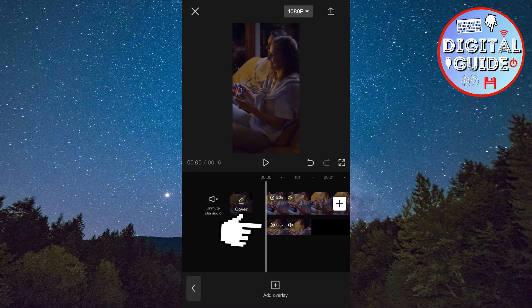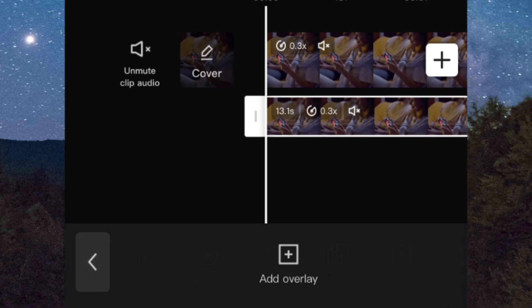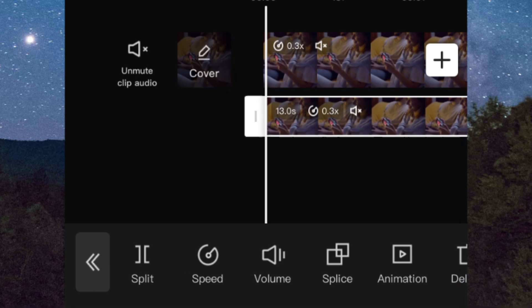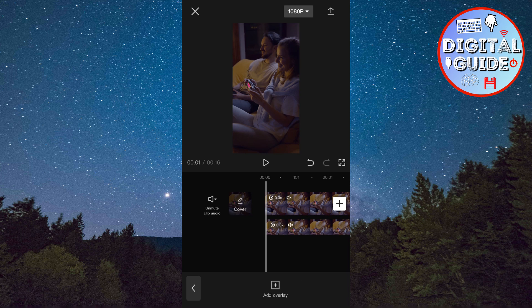Now you need to trim this video by 0.1 seconds, so make sure that the second video is 0.1 seconds shorter than the first one. My video lasts 13.1 seconds, so I have to make it exactly 13 seconds.